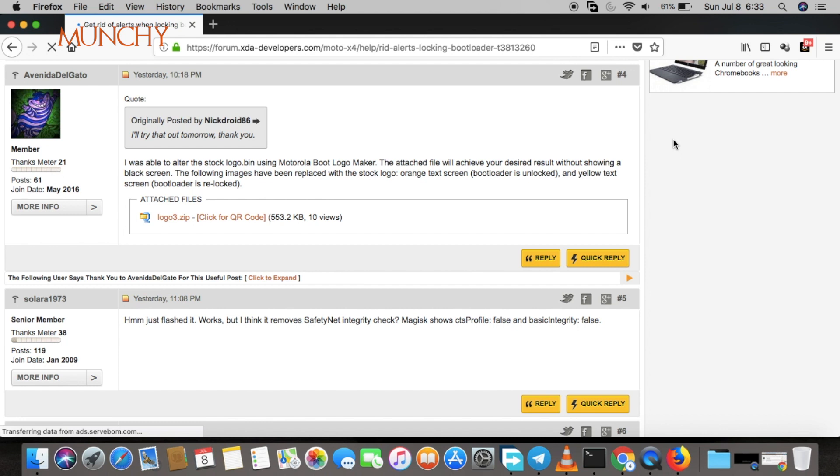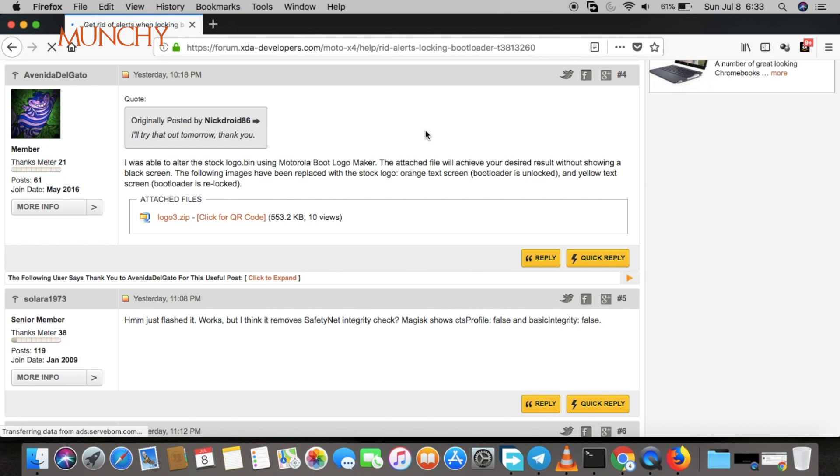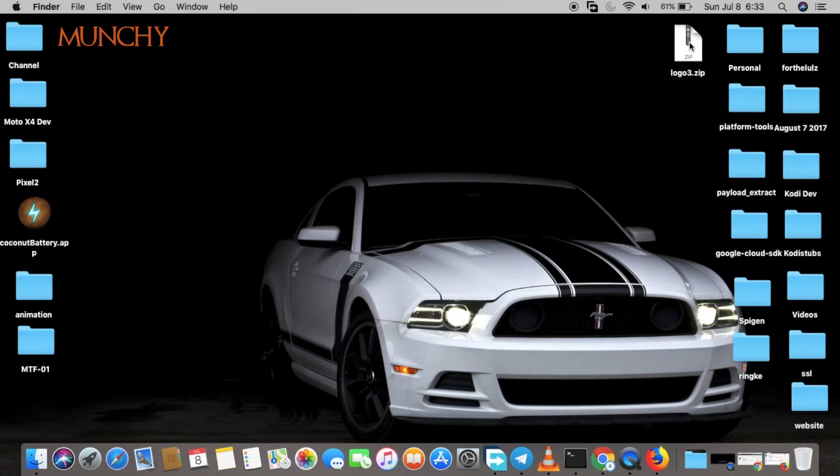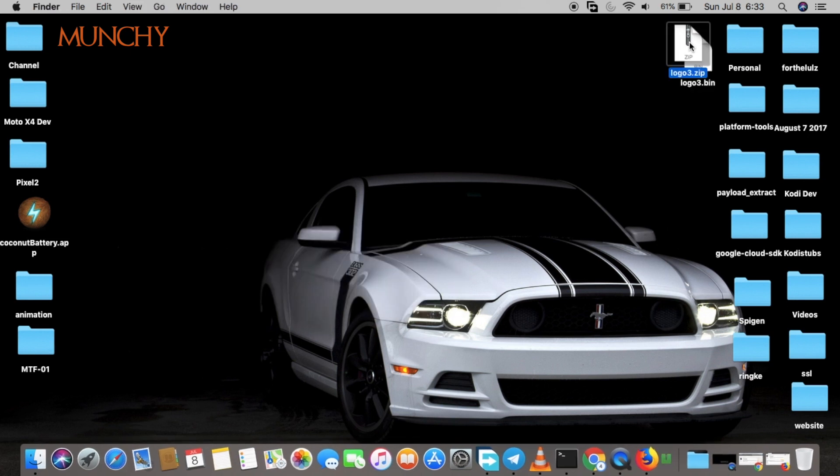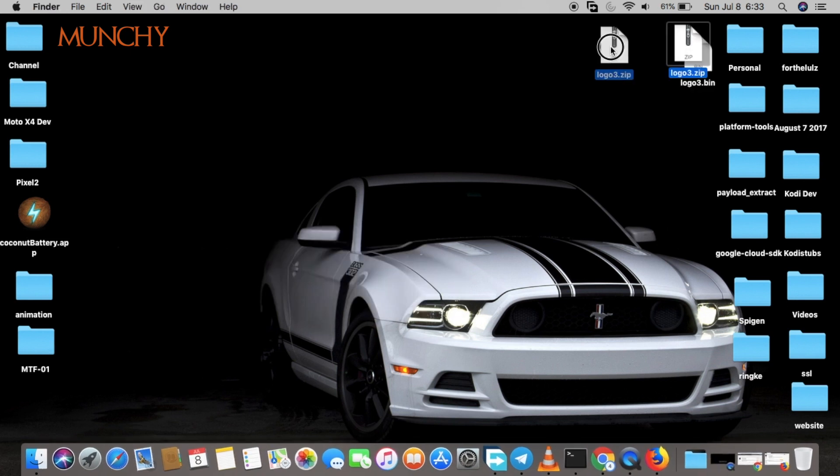Go ahead and download this file. I'll have a link to the post in the description of the video. I've already downloaded the file. We'll go ahead and unzip the file and now we have a file called logo3.bin.